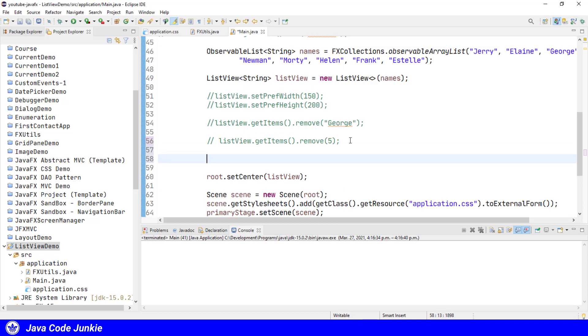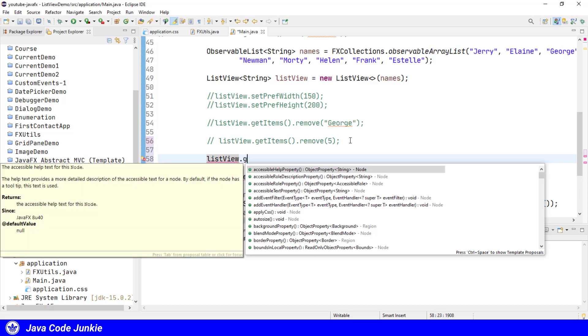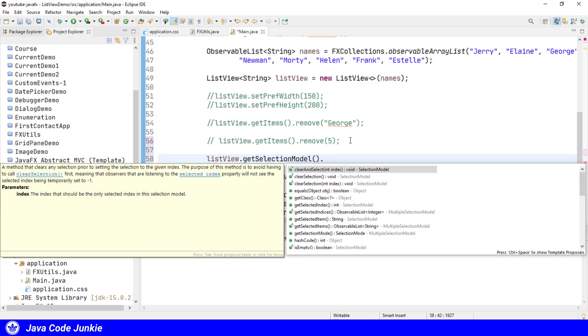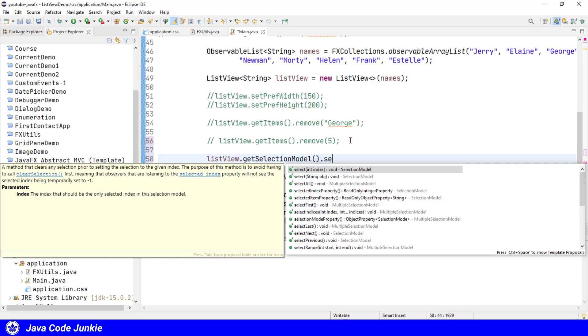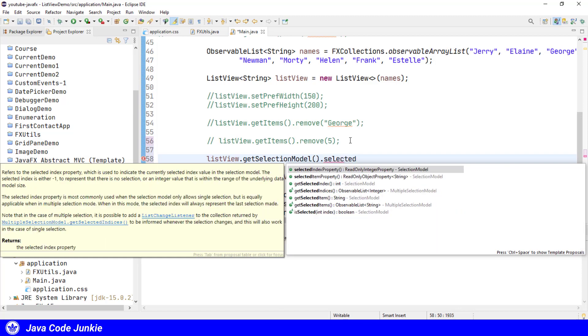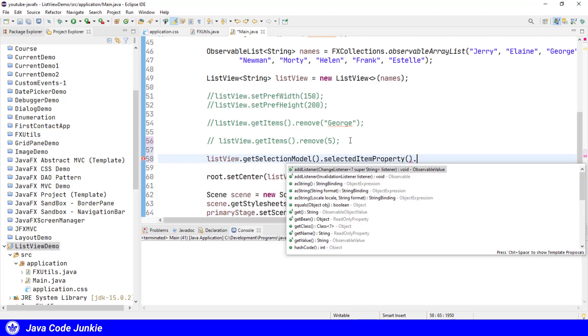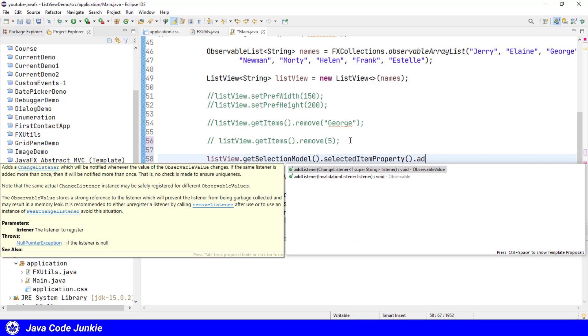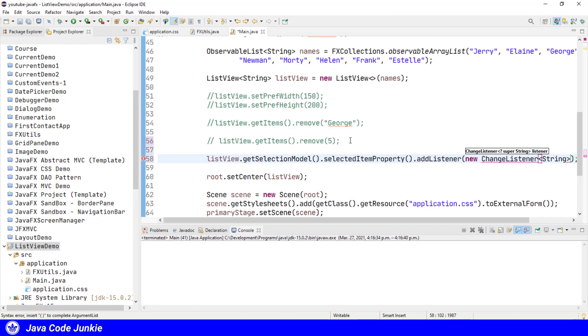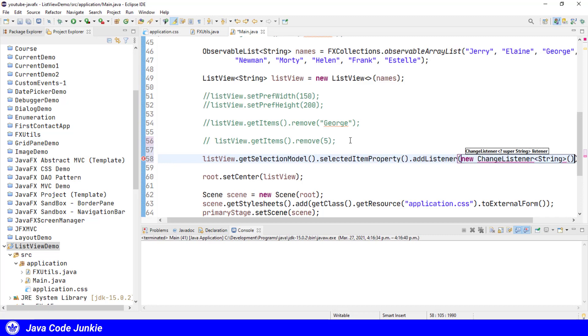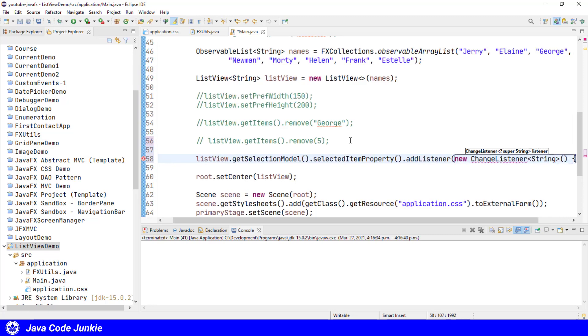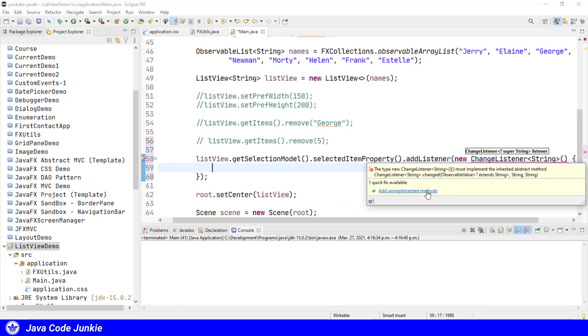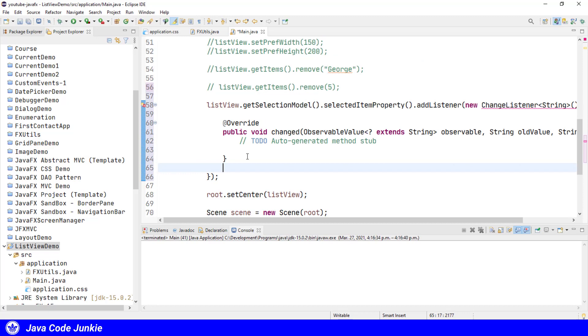Let's add a listener so that we can be notified when the selection changes in our ListView. So it's ListView.getSelectionModel.SelectedItemProperty.addListener, addListener new ChangeListener of type String.